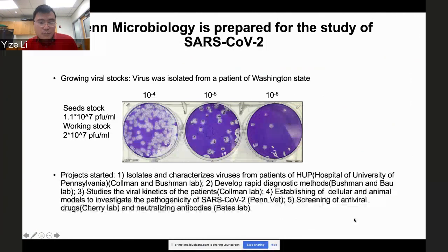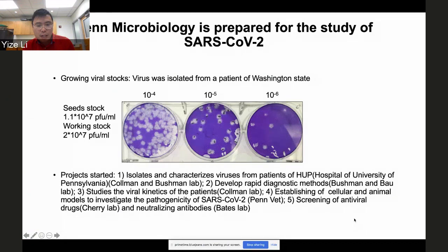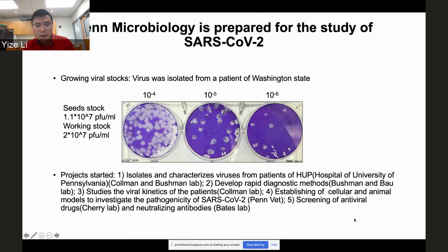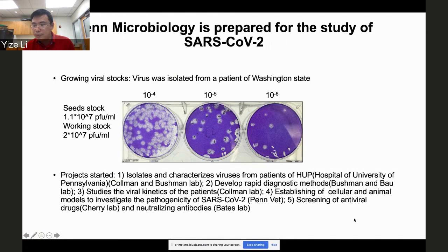As Paul mentioned, we are also isolating virus from patients admitted at the Hospital of the University of Pennsylvania. We want to develop rapid diagnosis methods, study viral kinetics in patients, establish cellular and animal models to investigate pathogenesis, and screen antiviral drugs and neutralizing antibodies — in collaboration with groups in Penn Microbiology and Penn Vet.